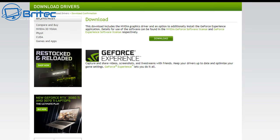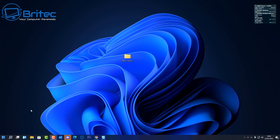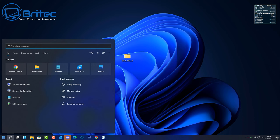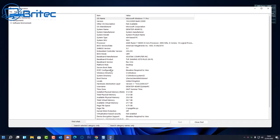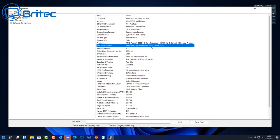If the issue persists after a fresh driver install, you need to investigate further. Open System Information and check your BIOS version. Flashing the motherboard BIOS can fix many problems, especially if it hasn't been updated in a long time. Note your current BIOS version and the motherboard model, then go to the manufacturer's website to find an updated BIOS.